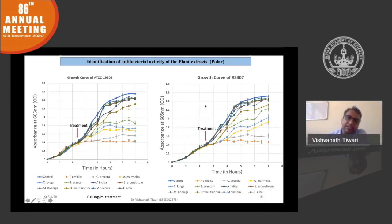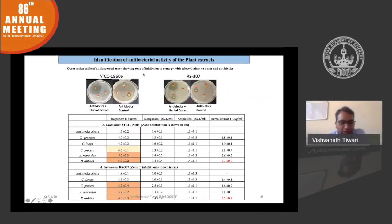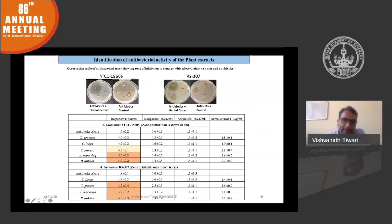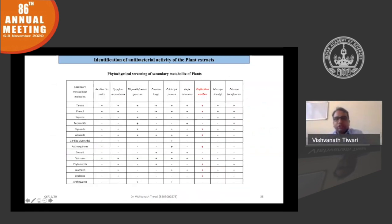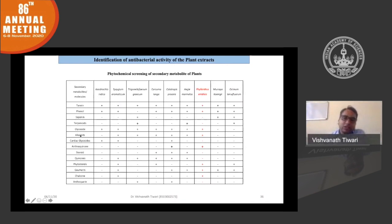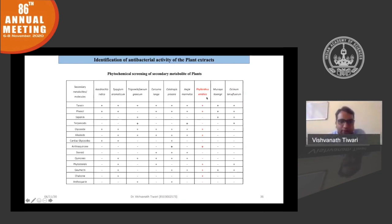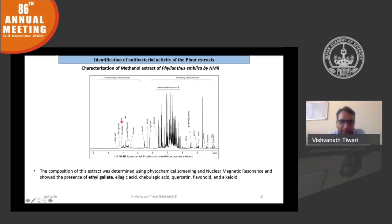We also examined synergy between different plants and antibiotics active against Acinetobacter, finding that Phyllanthus emblica shows synergy between antibiotic and secondary metabolite. We identified the secondary metabolites in Phyllanthus emblica — tannins, phenols, glycosides, alkaloids, and other components. Phytochemical screening was further confirmed by NMR of the methanolic extract, and ethyl gallate was identified as the most effective component.